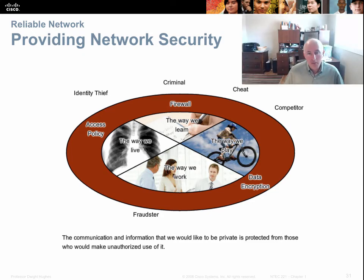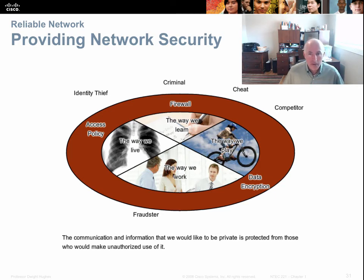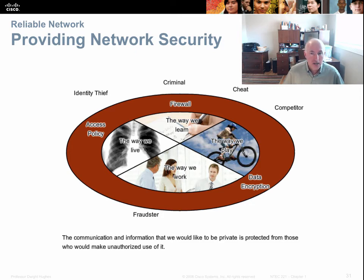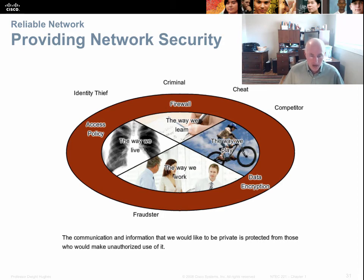Another admin job is to secure the network — keeping identity thieves, criminals, competitors, and fraudsters out. There are a variety of ways to do that: access policies, firewalls, and data encryption are some of the main ones.